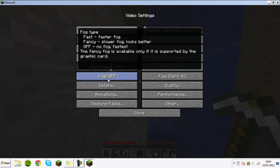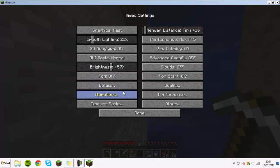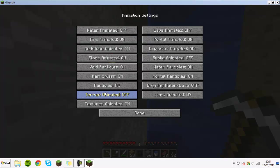Most of these are kind of to your own personal preference, but smooth lighting does affect it ever so slightly. But the main thing that you're going to want to do is turn fog off. As you can see, off says no fog fastest, fast says faster fog, and fancy is slower fog but looks better. You want it to turn off. That will increase your game hugely.